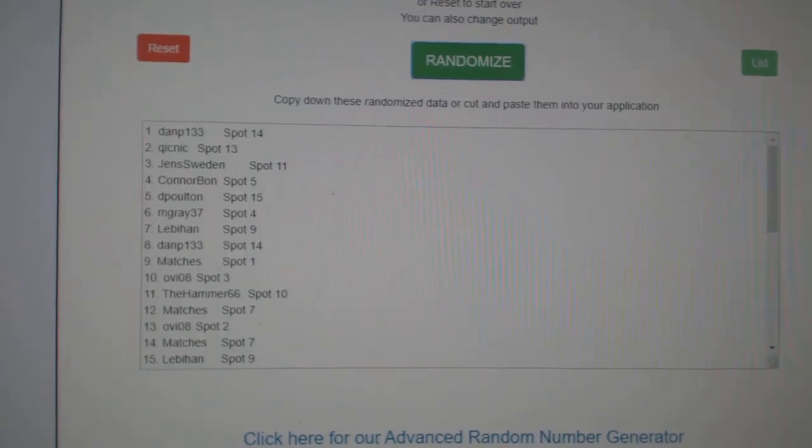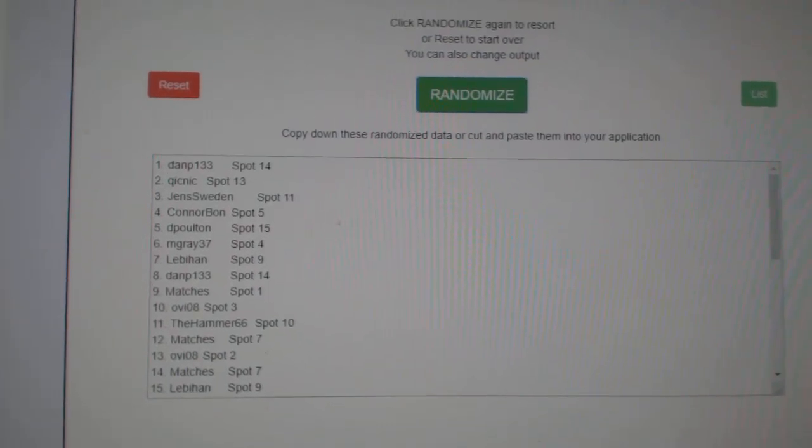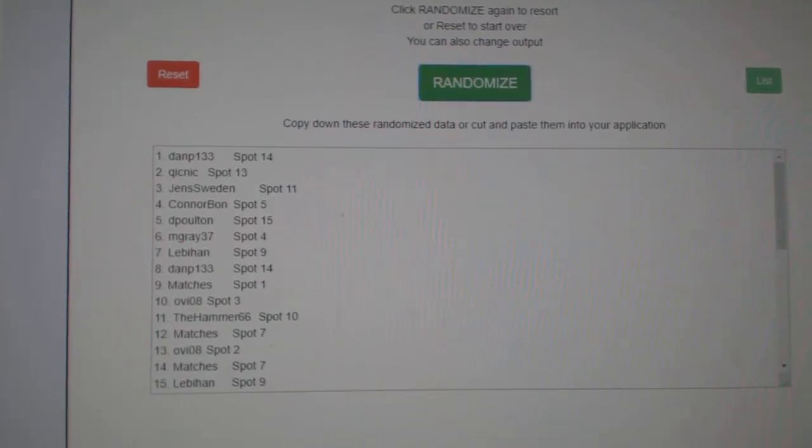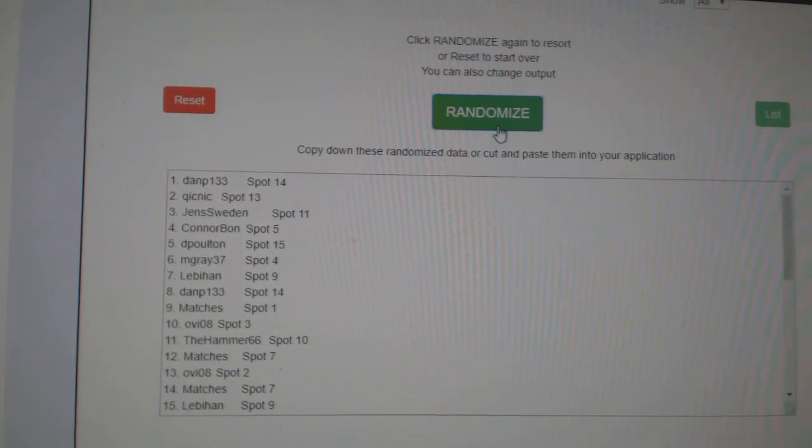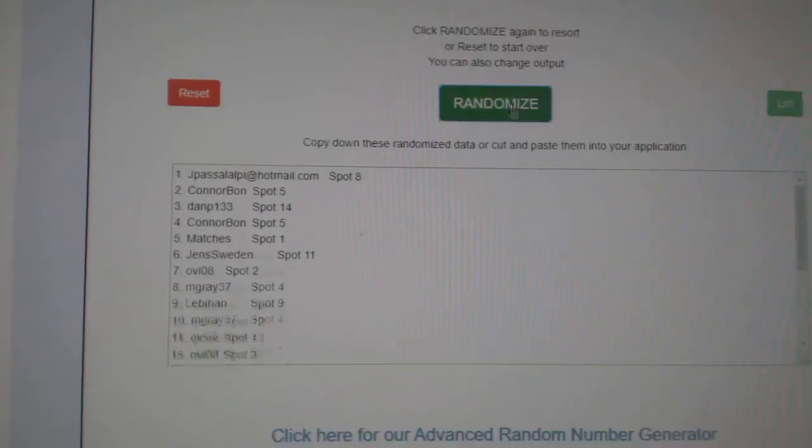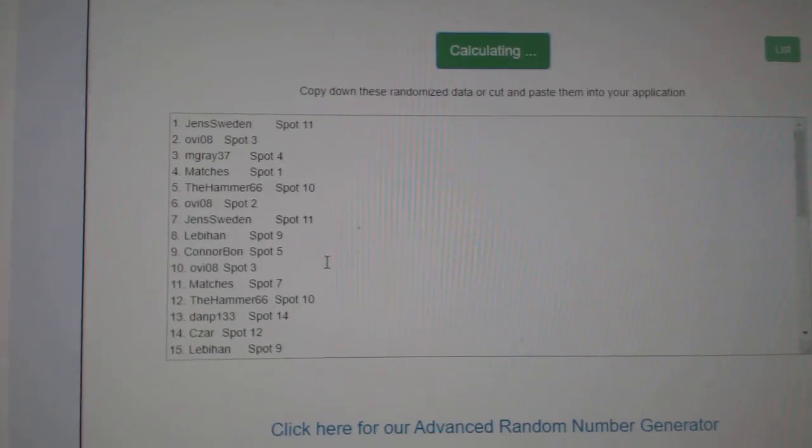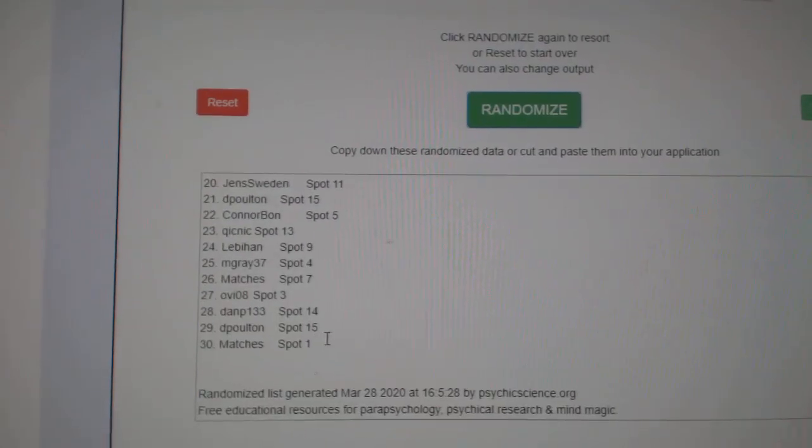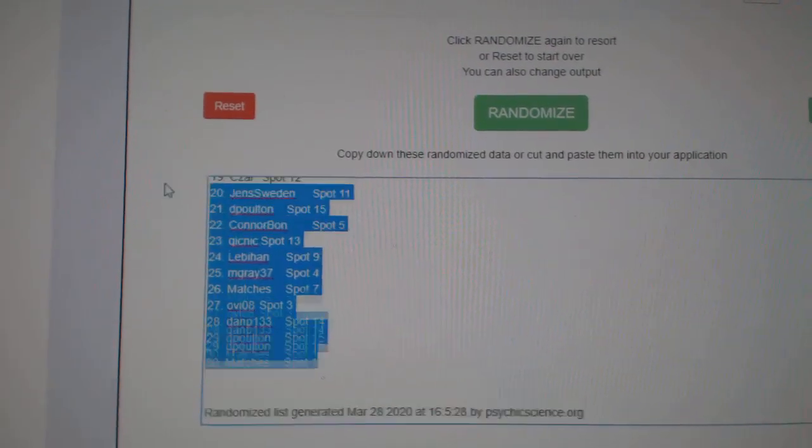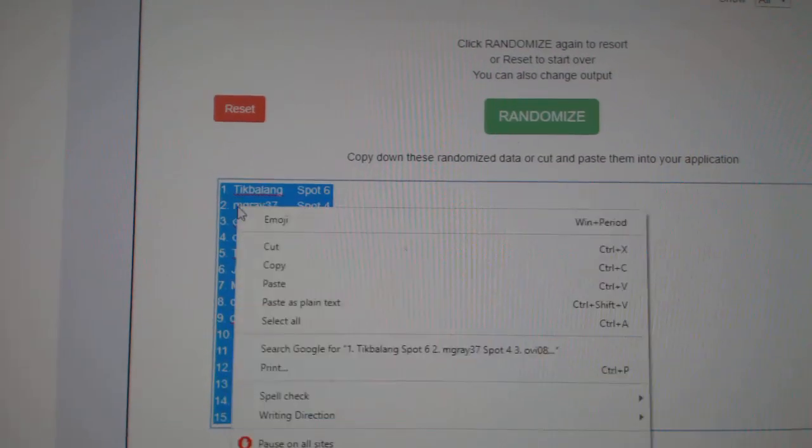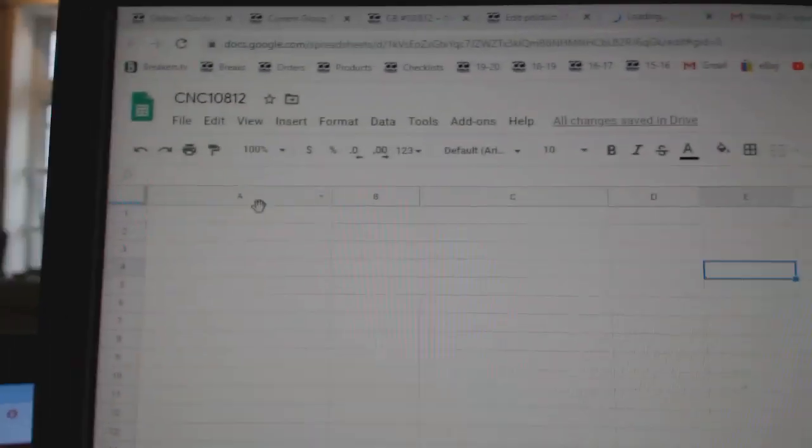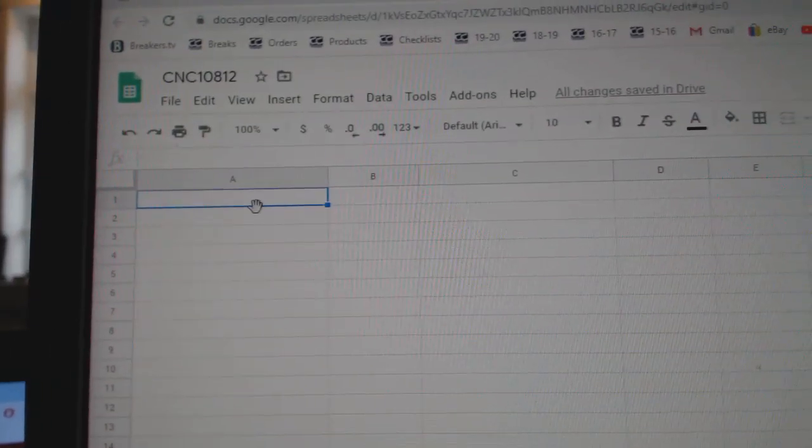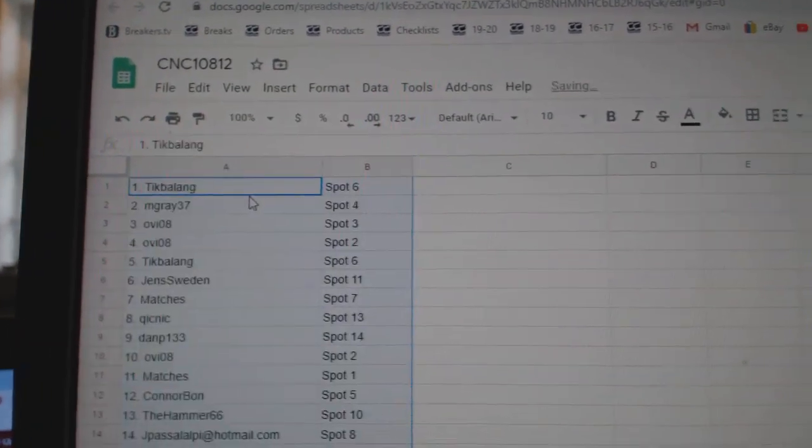Team Random, CNC Group Break 10,812. Three times on the names, three times on the teams. One, two, three. Copy. Paste.